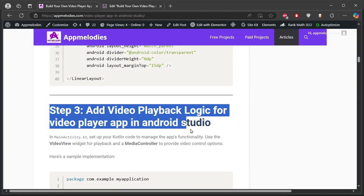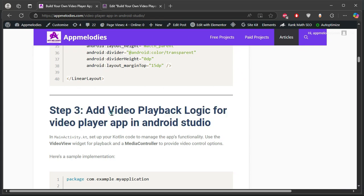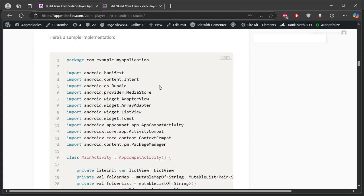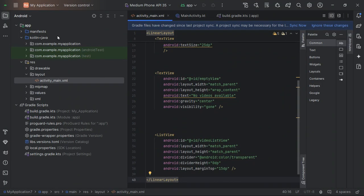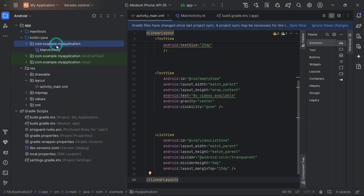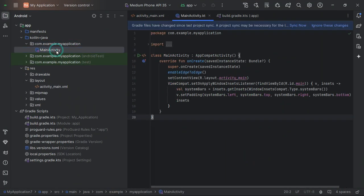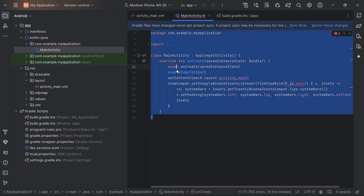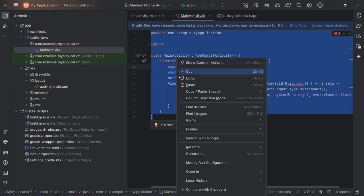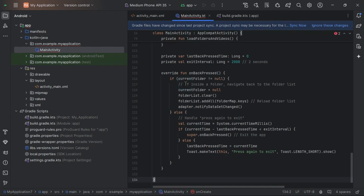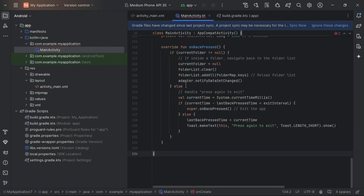Step 3: Adding video playback logic. In MainActivity, we'll write Kotlin code to display video folders and files. Using the ListView, users can navigate through folders and play videos with just a tap. Don't forget to handle permissions for accessing storage.